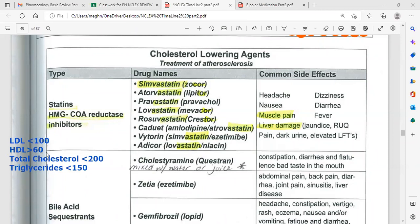Our targets in the body: LDL, low-density lipoprotein, is bad cholesterol and should be less than 100. HDL, high-density lipoprotein, removes bad cholesterol from the heart to peripheral organs. HDL should be more than 60, more than 40 for men, and more than 50 for women. Total cholesterol should be less than 200, and triglycerides less than 150.